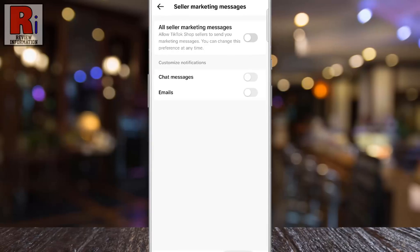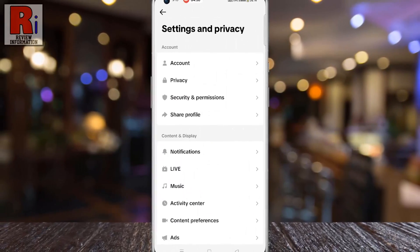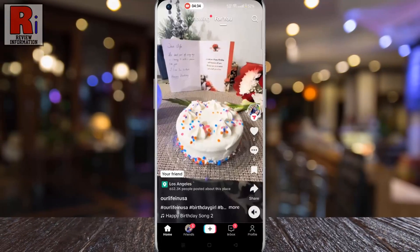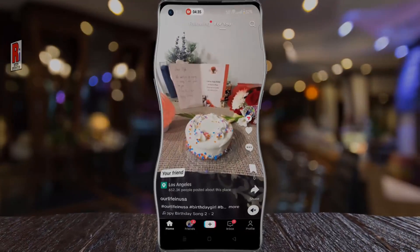So in this way, you can disable notifications for seller marketing messages on TikTok.